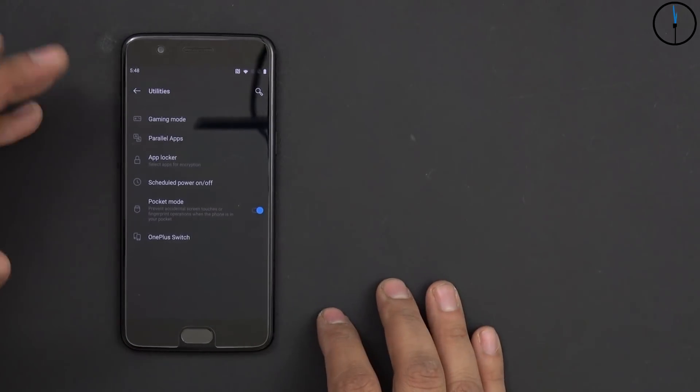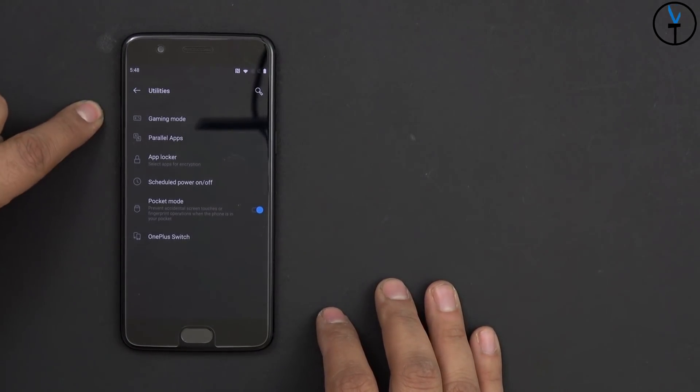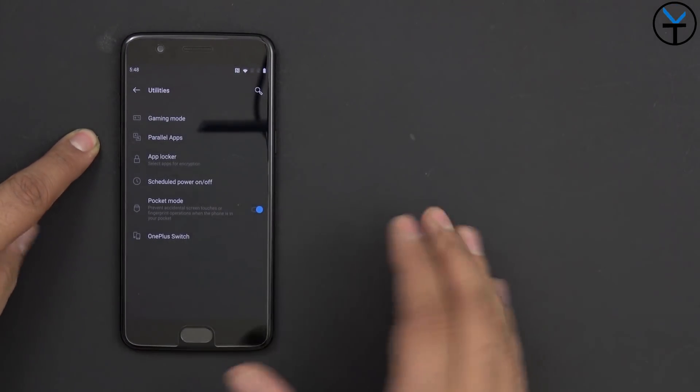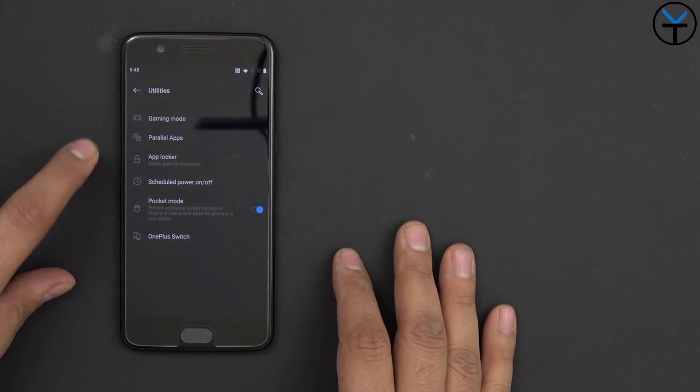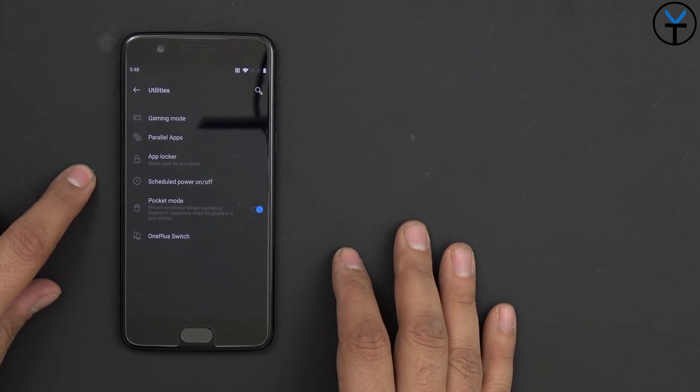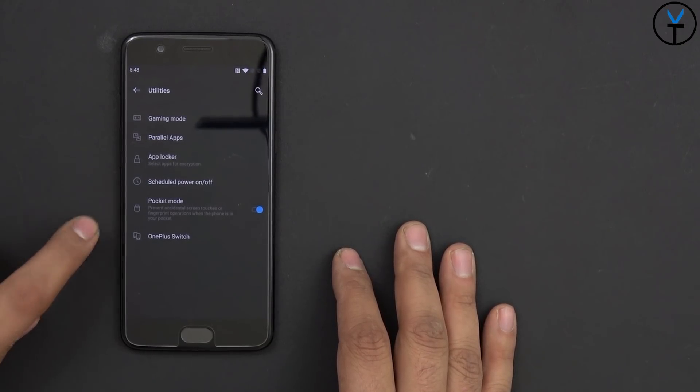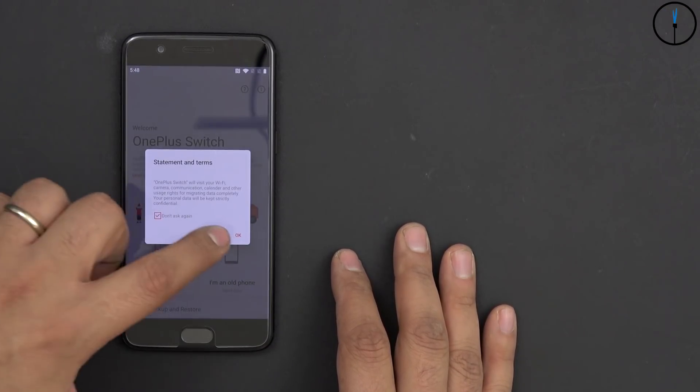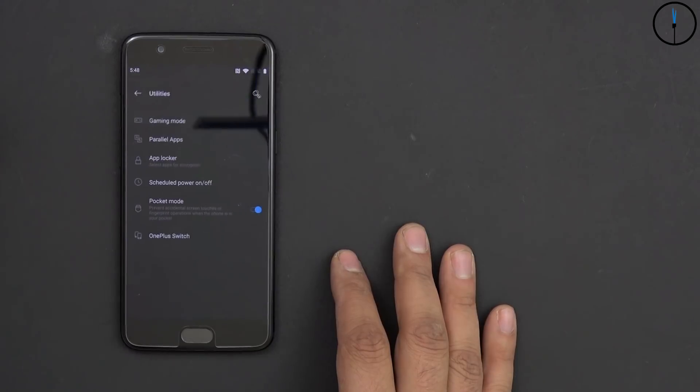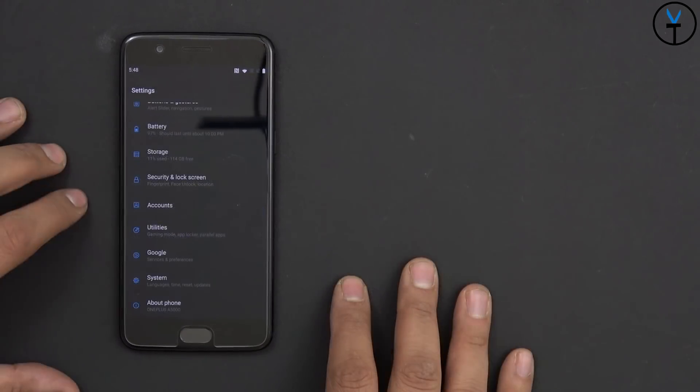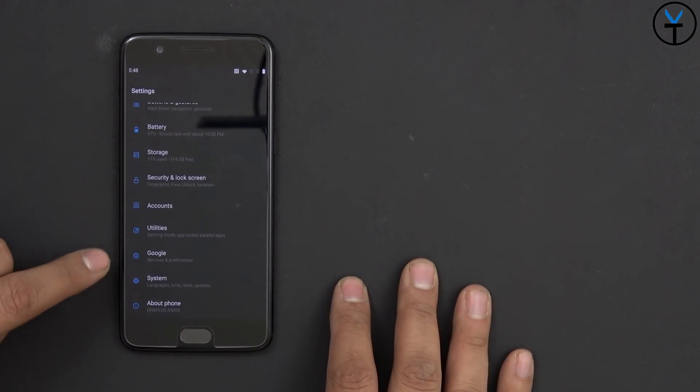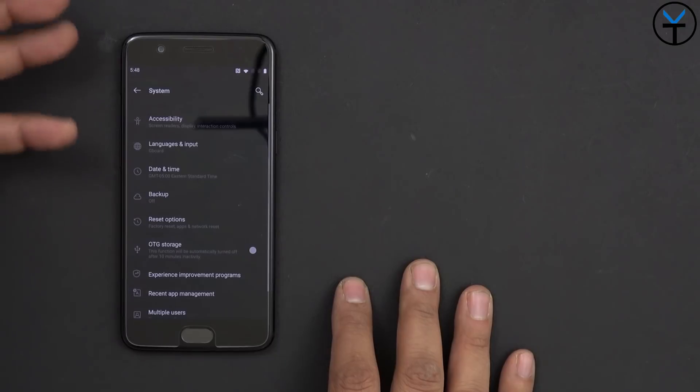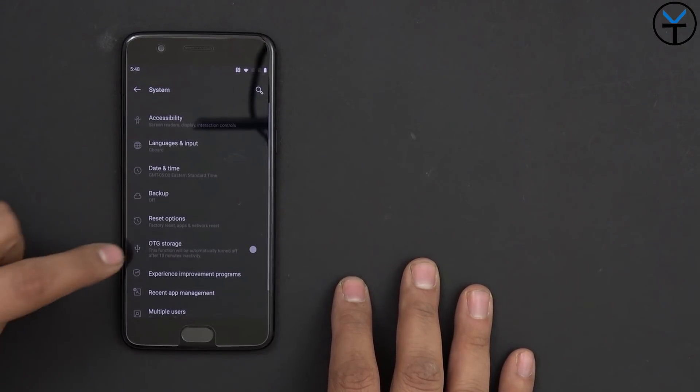Under utilities, we have a few other things. We have gaming mode, parallel apps, of course, having multiple versions of the same app. App Locker is installed, schedule on and off, pocket mode, and of course, OnePlus Switch to be able to transfer your data from your old device to your new device. Account's pretty much the same. Google system is where we were, where we able to update our device.